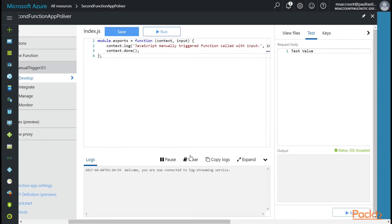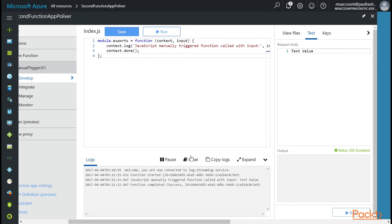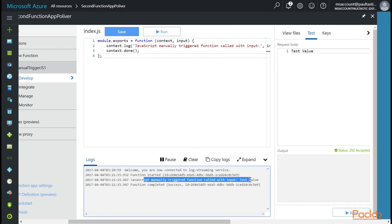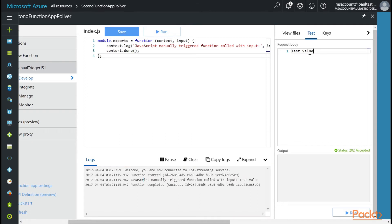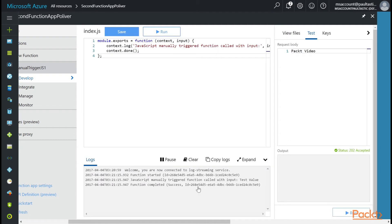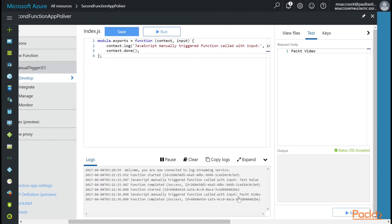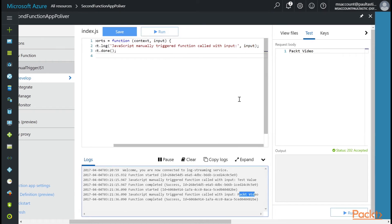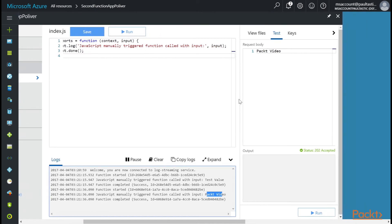And then we can see that JavaScript manually triggered this function call with input test value. And this input is coming from our test values over here. So I can say something like Packt Video and then hit Run here. And you'll see that this log message will show the new input. So this is cool. But let's really push this here.